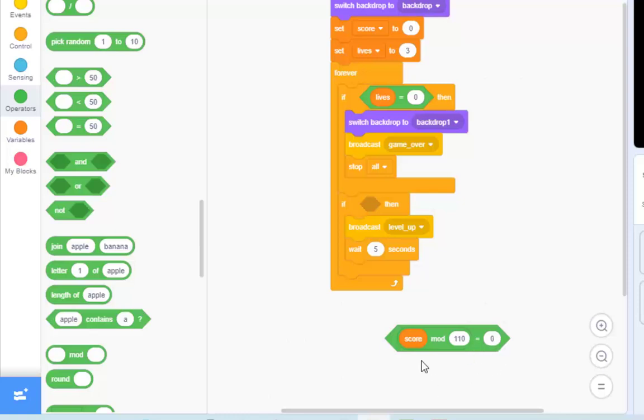If my score was 150 modulo 110, my remainder would be 40. 150 divided by 110 is one block of 110, and 40 left over. If my score was 220, modulo 110, the answer is it divides into two exactly, and the leftover, the remainder is zero. If it's 330, zero.